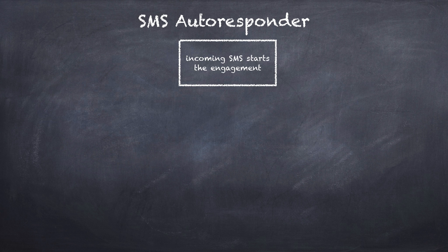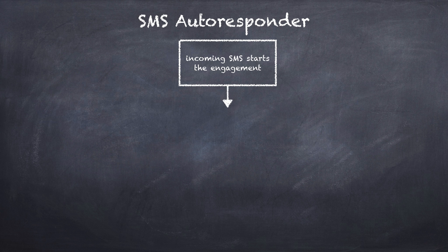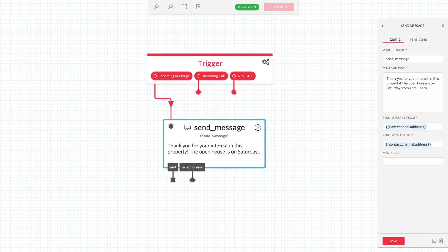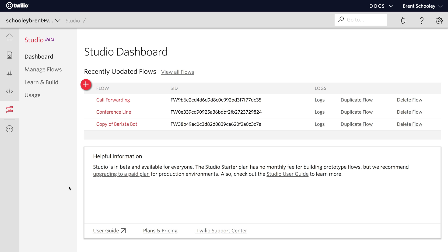Let's take a look at what an SMS autoresponder might look like if we drew it up on a chalkboard. An incoming text message starts the engagement, and once the text message is received, we respond to the SMS with some information. This is what that looks like inside of Twilio Studio.